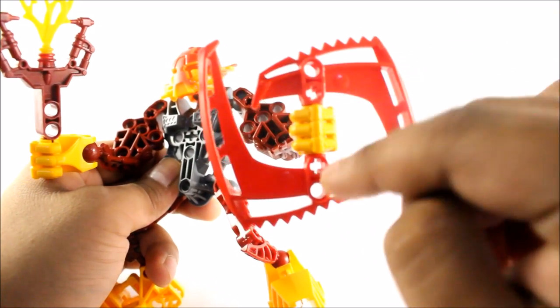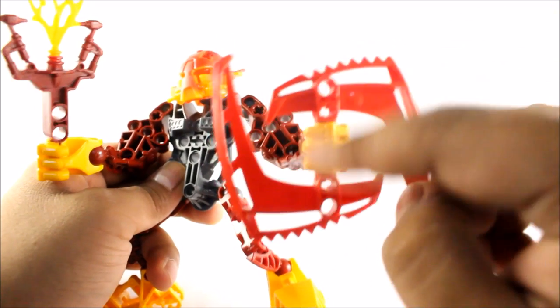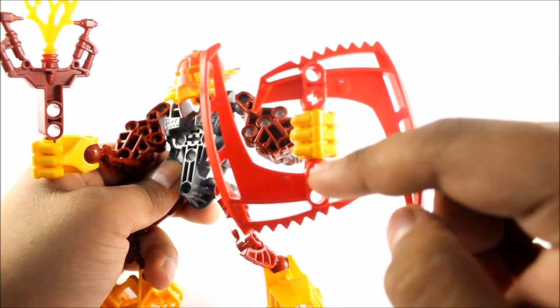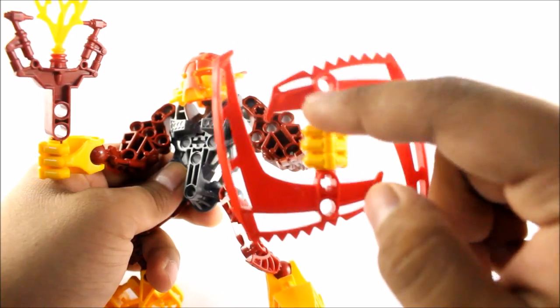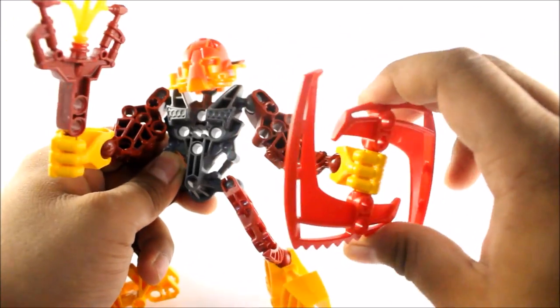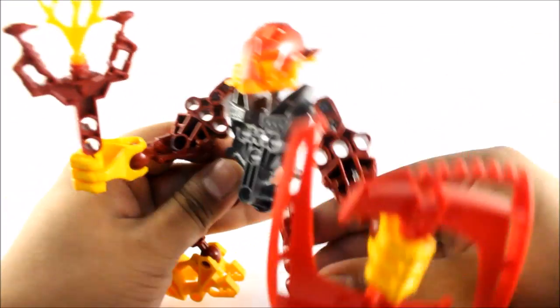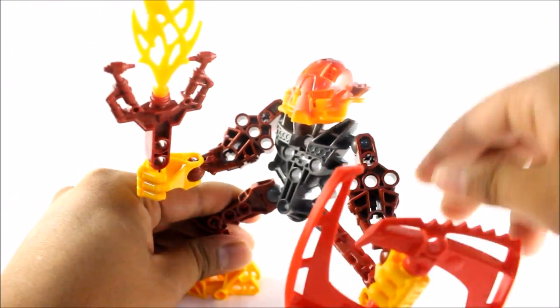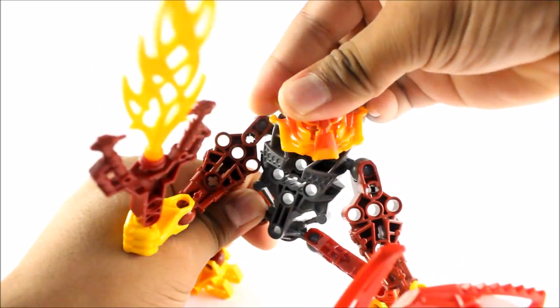It would be nice if they could have had some sort of attachments here to these little pin axle holes here. But that's all I can really mention about the set.